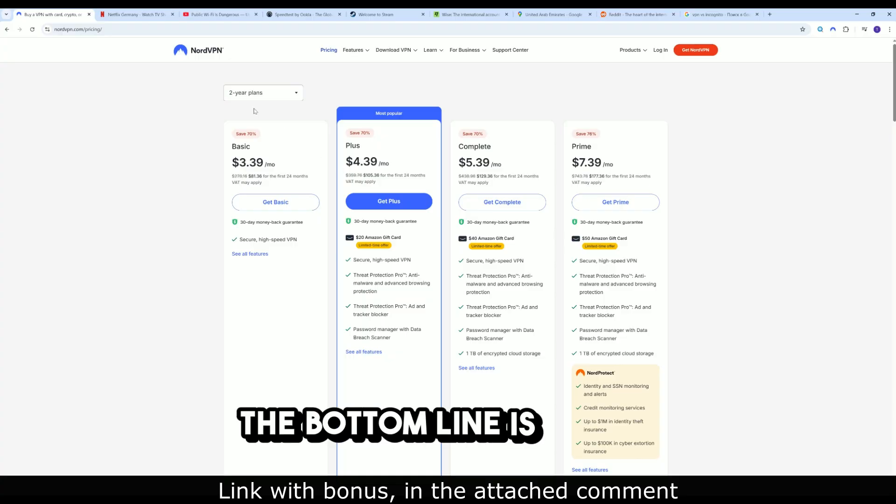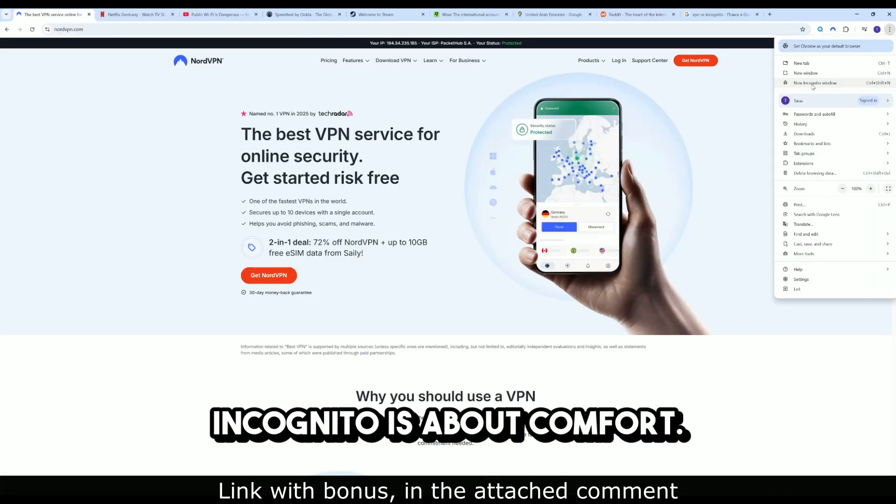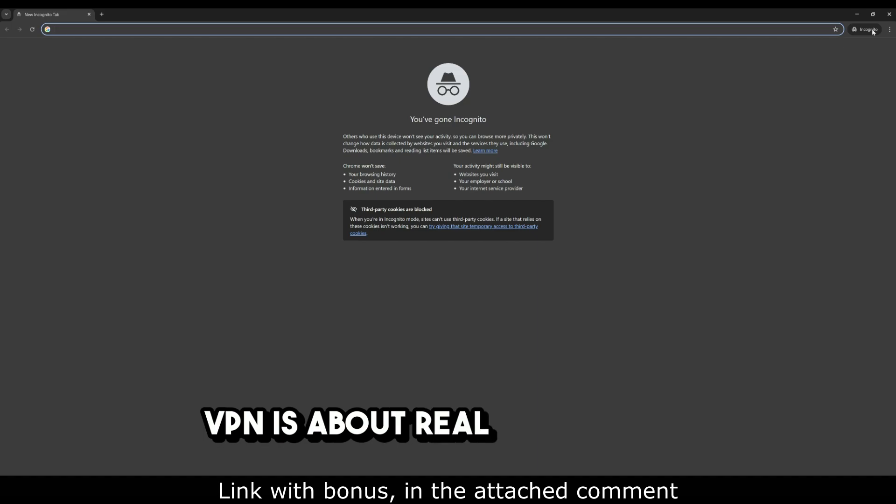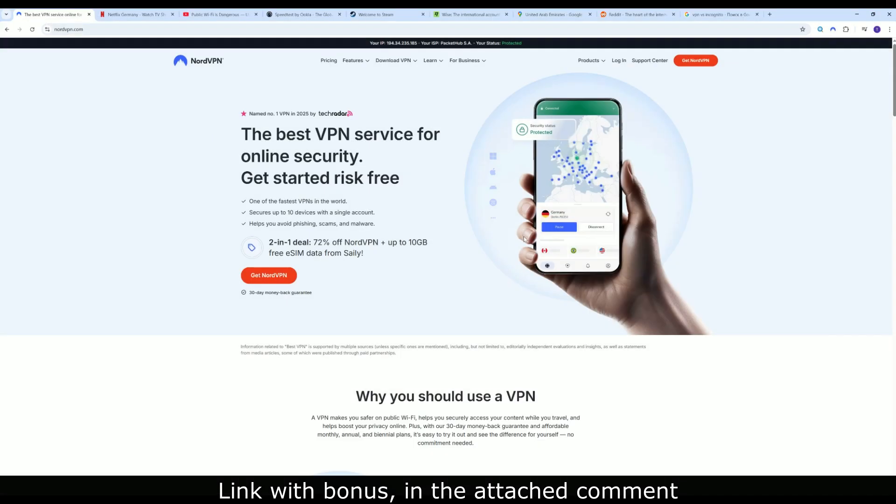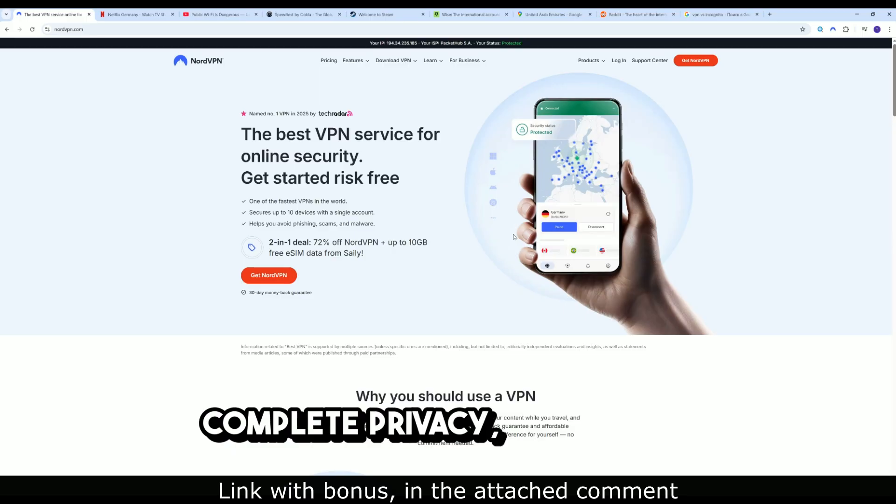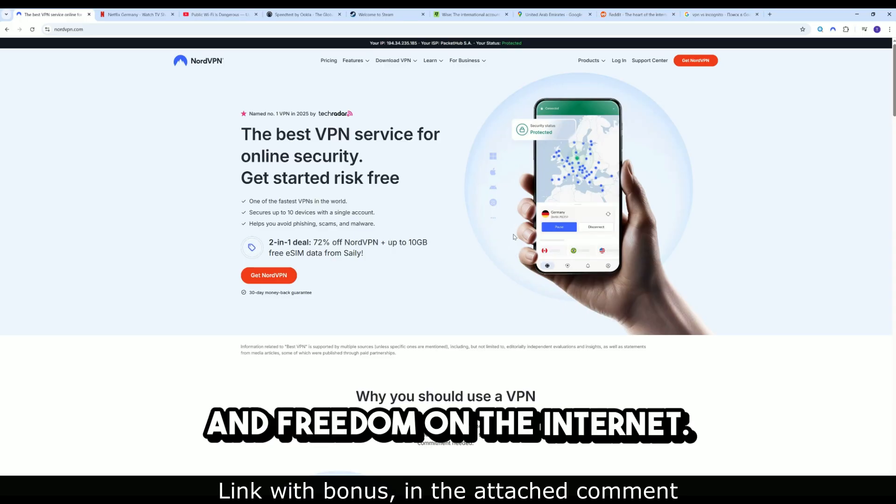The bottom line is simple. Incognito is about comfort. VPN is about real protection. In 2025, NordVPN gives you complete privacy, anonymity, and freedom on the internet.